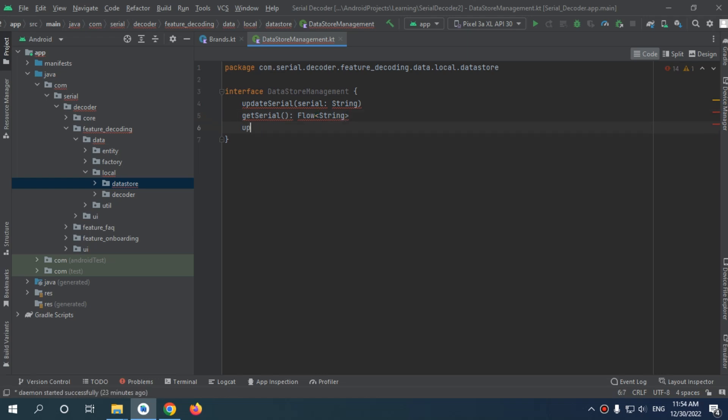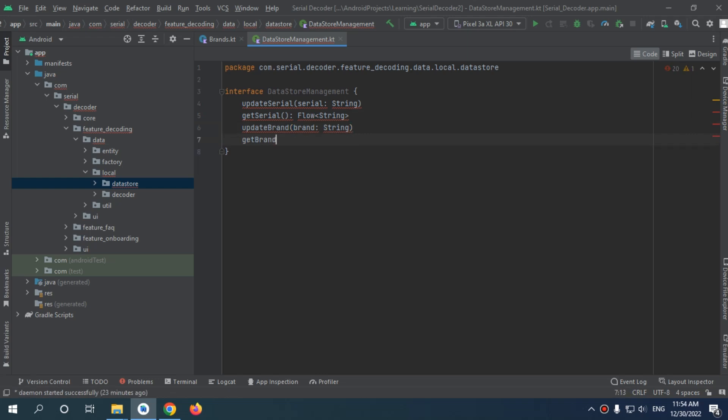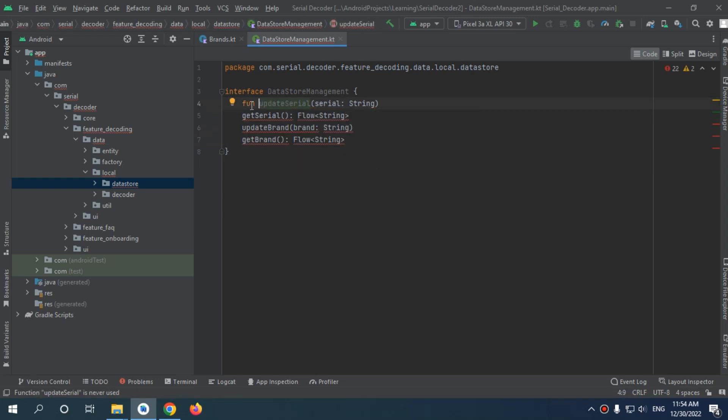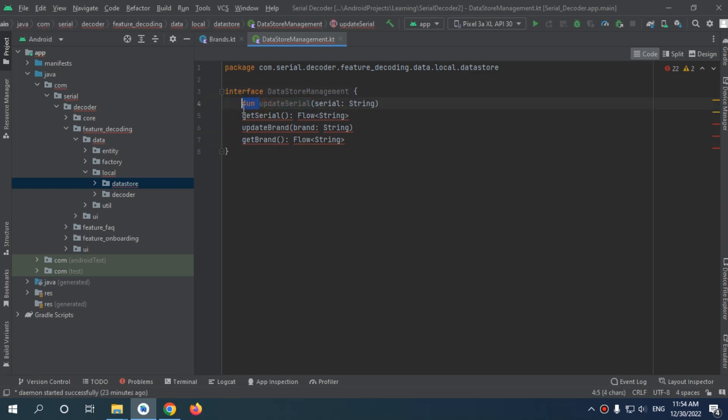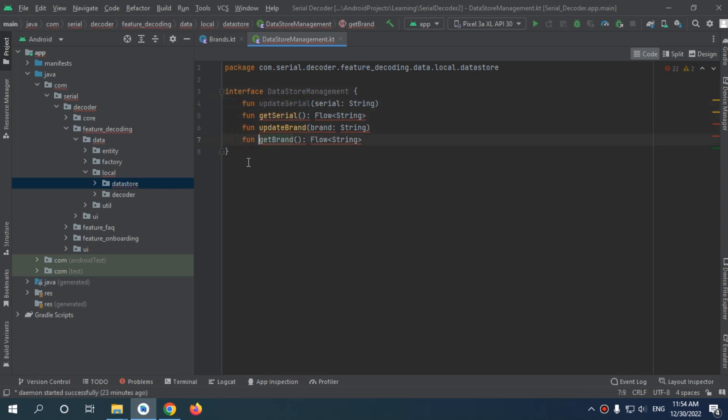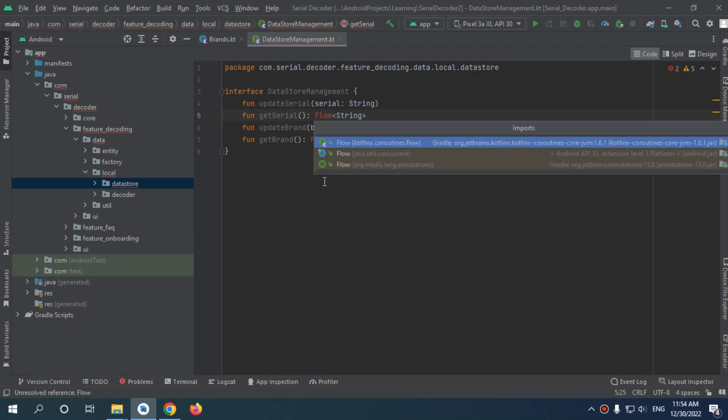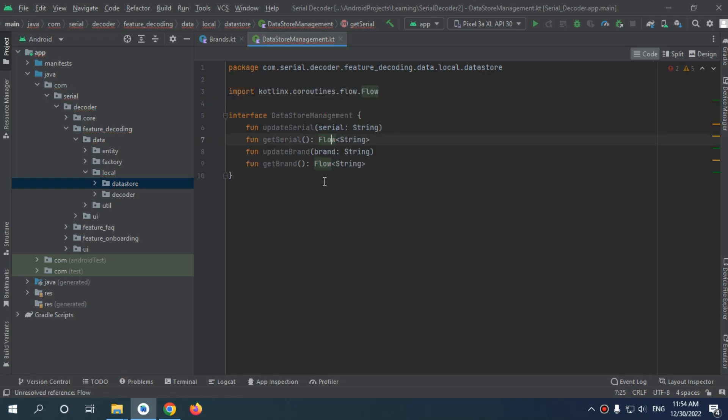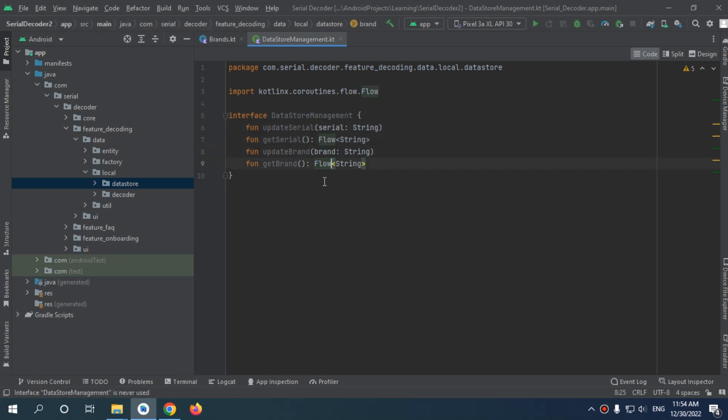Now we need to update brand with brand, and we also get brand, which is also a flow string. All these are functions. That's what we need to implement. All right, now import the coroutine flow, and now we have our DataStore management ready.